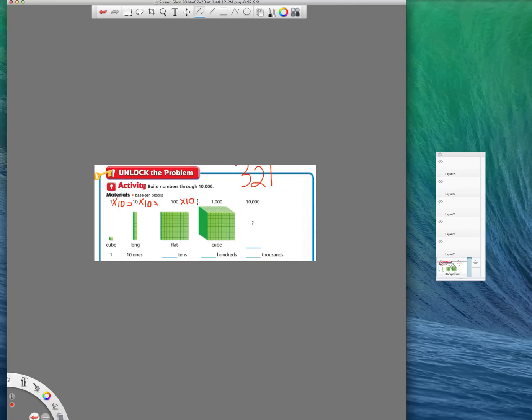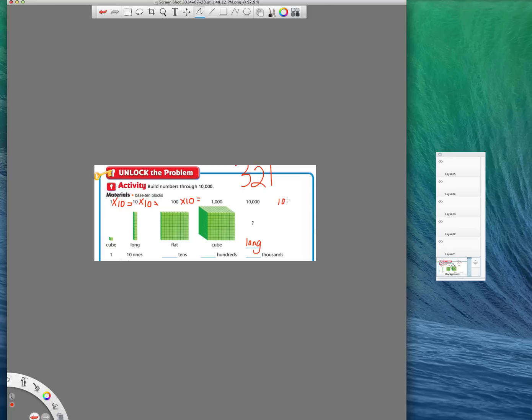So 100 times 10 is 1,000, and that would give you a cube. Now I want you to notice another pattern here that we see along the bottom. It says cube, long, flat. Cube. The next one would be a long, and then if we continued that pattern, after 10,000 multiplying by 10, we would get 100,000. That next one would also be called a flat.